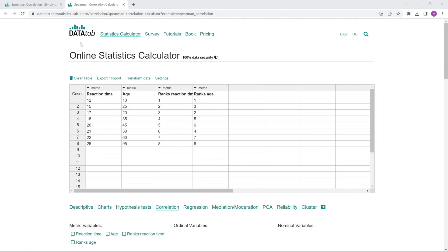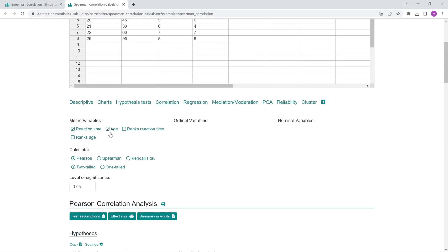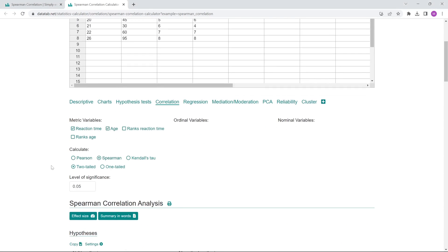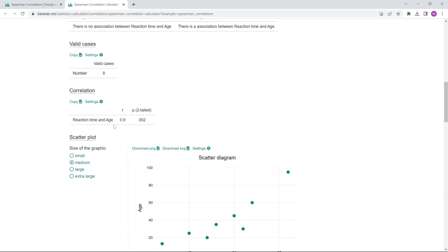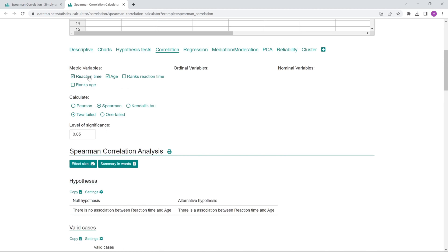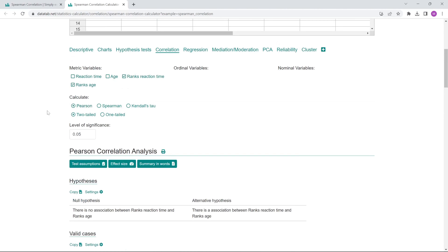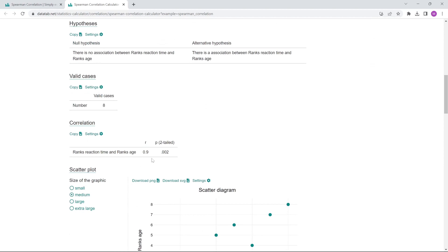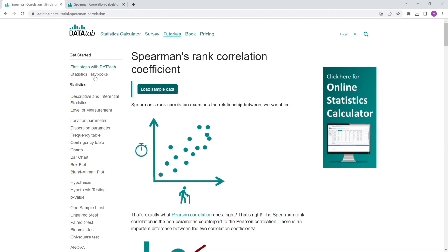In the data tab, we have the reaction time and age alongside the just-created ranks of reaction time and age. We can either calculate Spearman correlation of reaction time and age, getting a correlation of 0.9, or we can calculate Pearson correlation from the ranks, also getting 0.9 — exactly the same result. The dataset is available for download via the link in the video description.